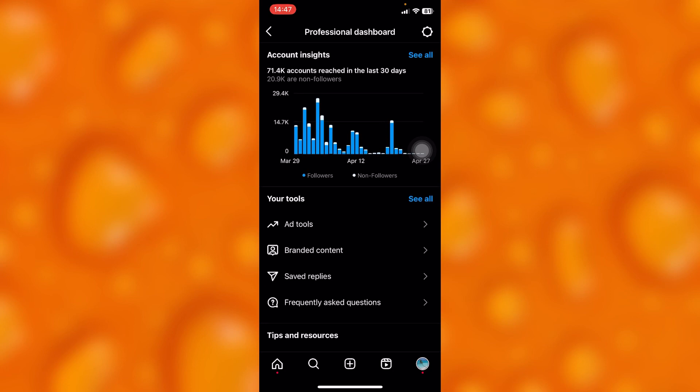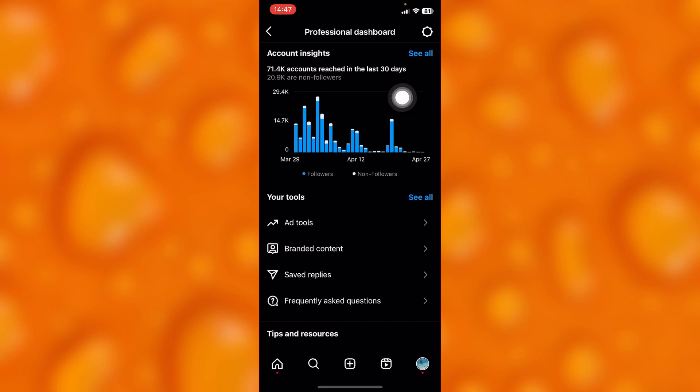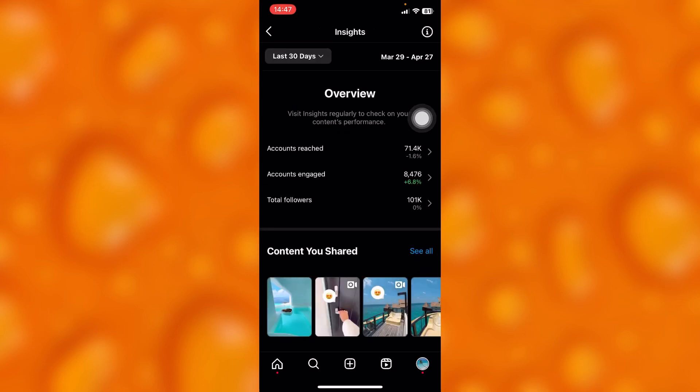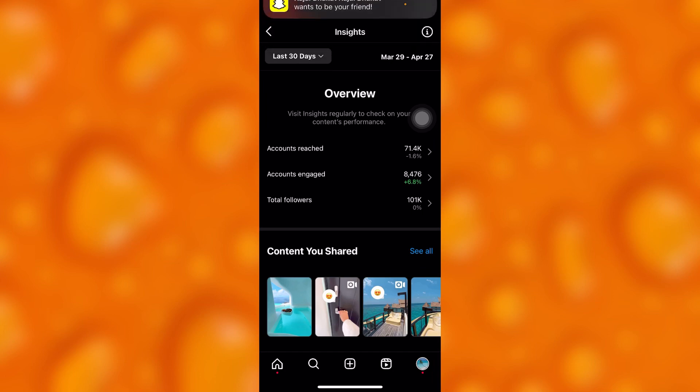If you'd like to see your insights, go ahead and tap on Account Insights, which is just right here. It's the first option. Tap on See All, and then you can simply see your overview of insights right here. You can see accounts reached, accounts engaged, and total followers.